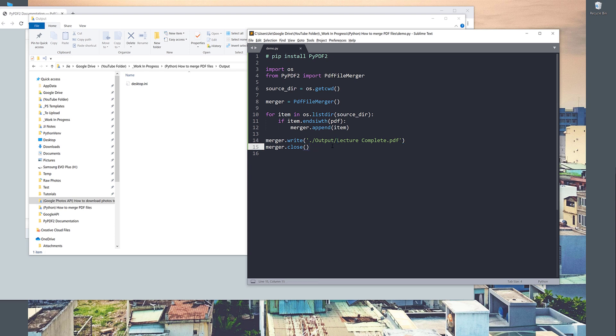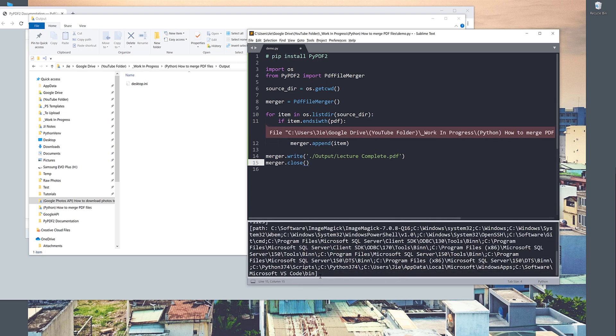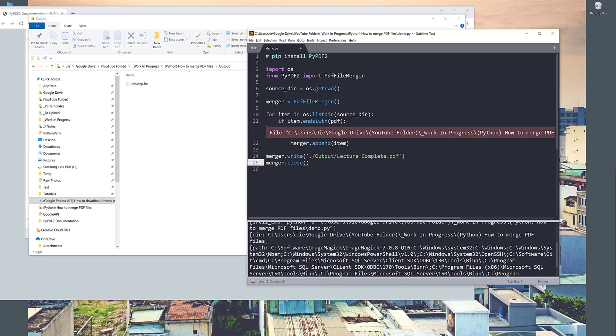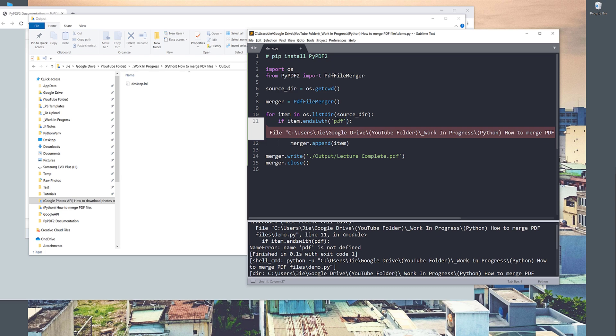Now, if I save and run the script. So here I have an error. I'm getting name PDF is not defined. Oh, so this should be string. So PDF. And notice another typo. So endswith. Let me try again. If I save and run it.